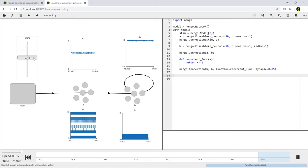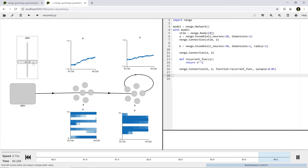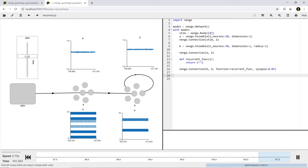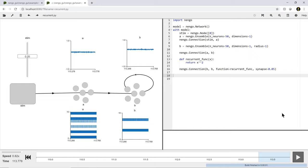The output is dependent on the past history of the system. This is the first thing you would need if you wanted to start building some sort of memory. It's also the first indication that there's something we can now do with recurrence that we could not do at all with feedforward functions. In all the examples before, the output was purely a function of the input. Now we have a situation where it's also a function of its past history. There's going to be something about recurrence that gives us new capabilities.